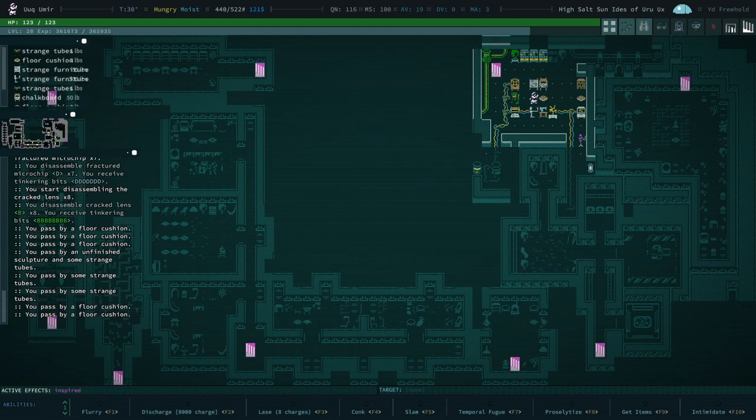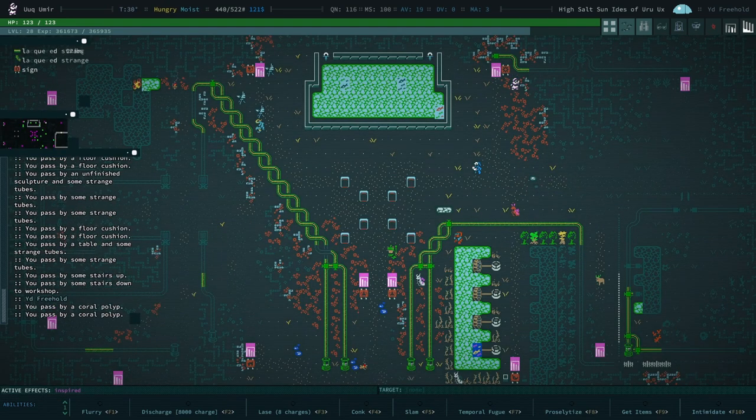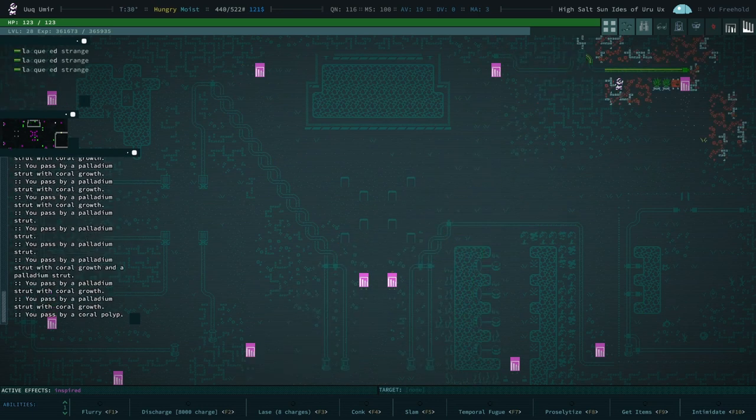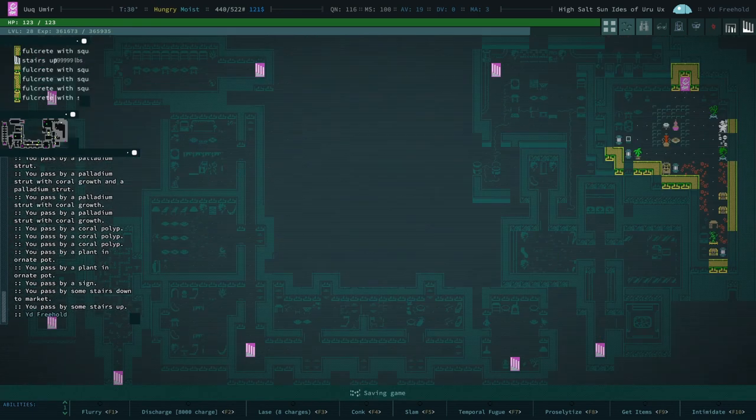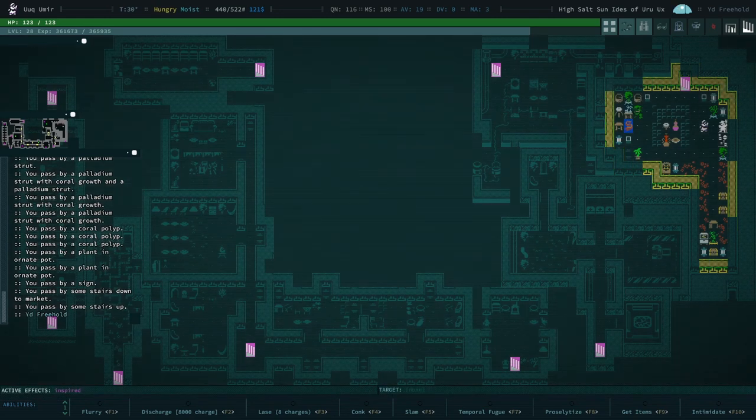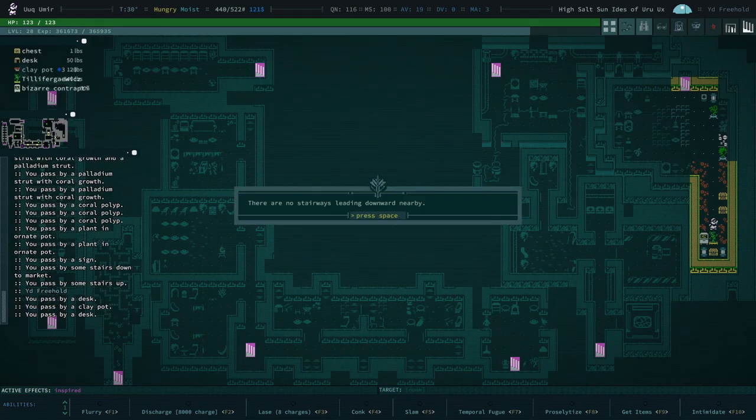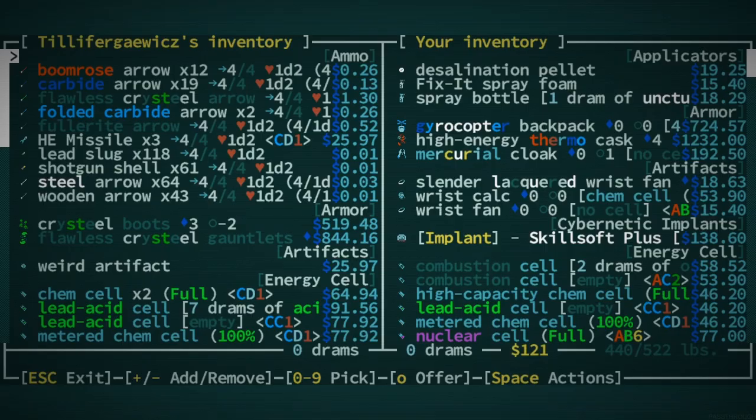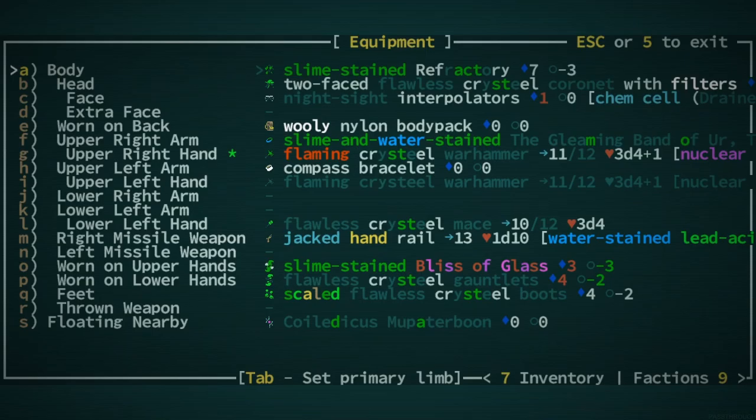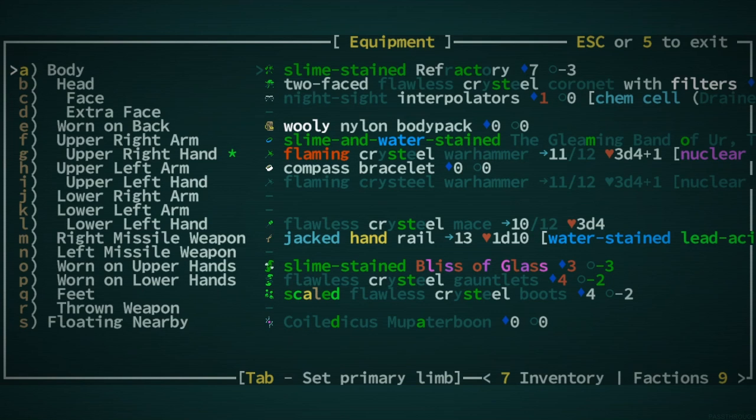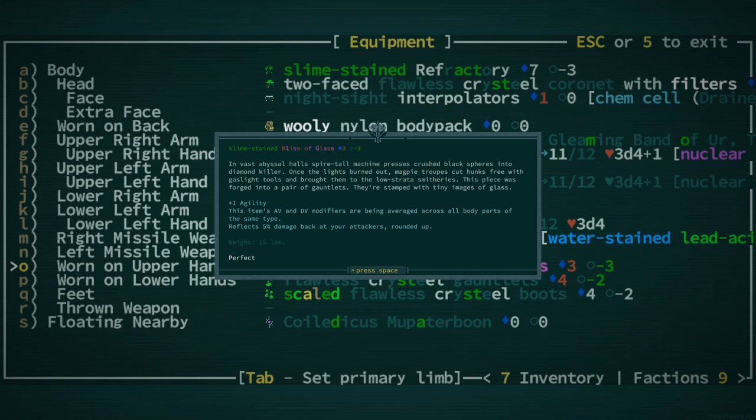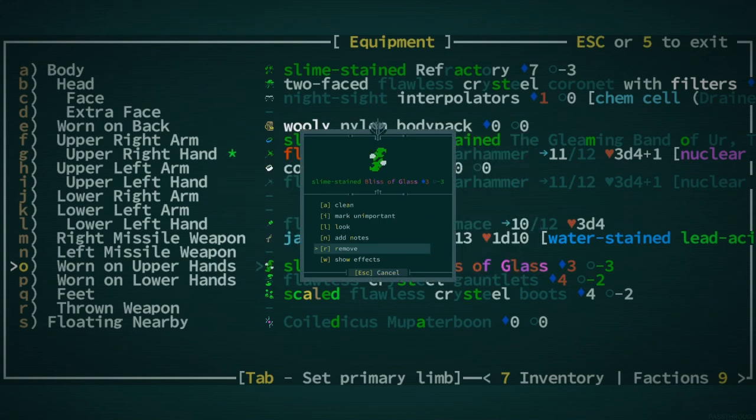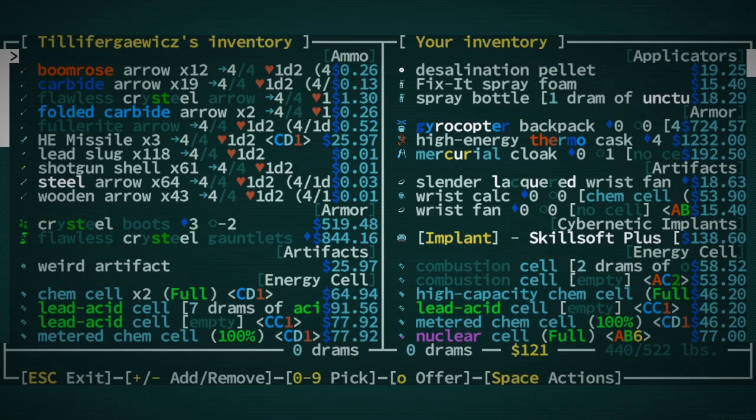I keep almost ending the episode and then I'm like, you know what, since the stores have apparently renewed, we may as well also check out our plant down here. See if they've got anything cool. It's always nice to check out cool stuff. They do have flawless crystal gauntlets. Do we need those? Technically yes, but we have the bliss of glass and I'm pretty sure this is worth taking an AV hit. Plus one agility, reflect 5% damage back at your attackers rounded up. I think it is okay. I honestly think at a certain point we might consider upgrading to flawless crystal.